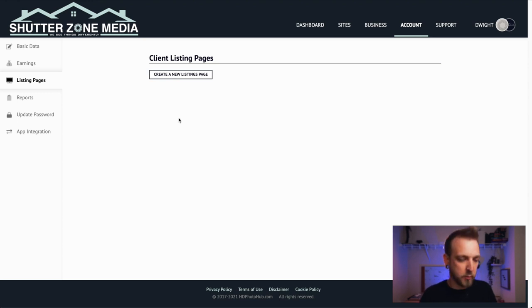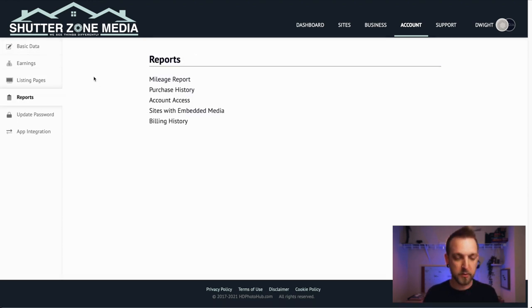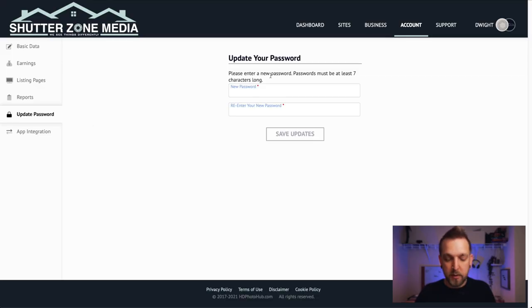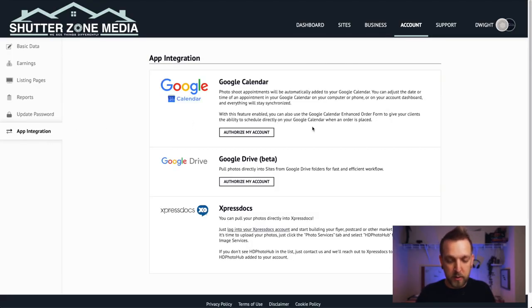You don't have to worry about Listing Pages. Under Reports you'll find the Mileage Report, which is awesome — you'll be able to pull the mileage for all your driving, hand it to your accountant, and they'll just write it off. Super easy. You can also update your password here.